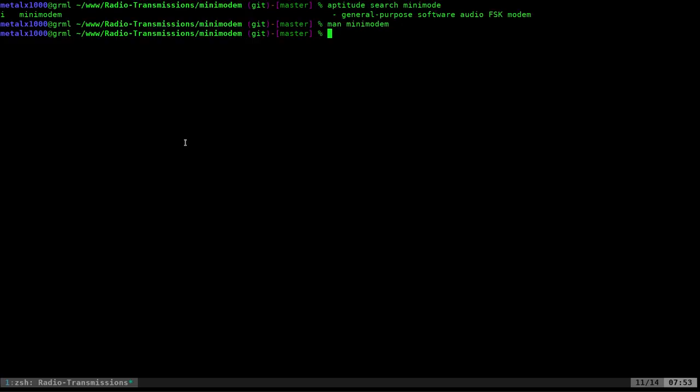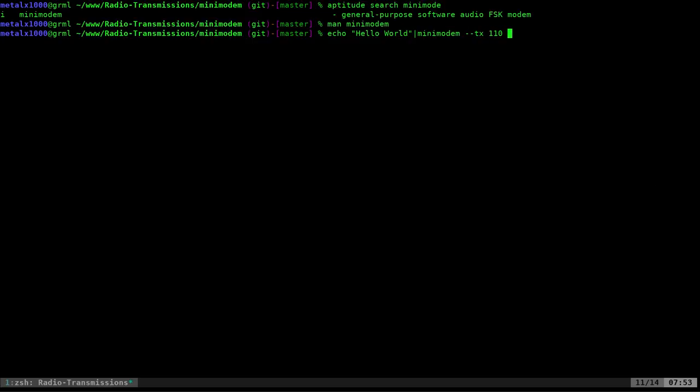So, what I'm going to say is I'm going to say echo hello world. I'm going to pipe that into Minimodem, dash dash TX. And I'm just going to say 110 for our speed. Now, you can change that and make it faster. And definitely you can go faster than 110 and still get good results. But the faster you go, the more likely you are to get errors.